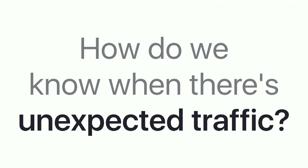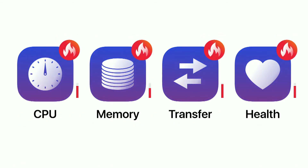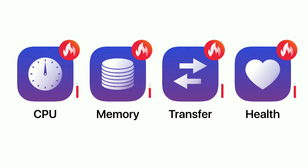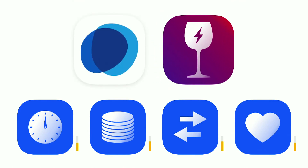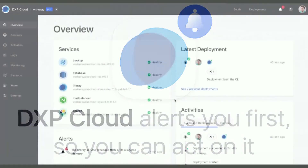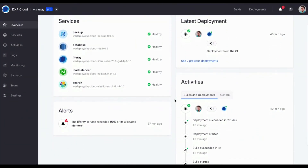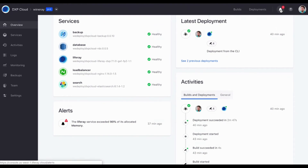What about unexpected traffic? At WineRay, maybe there's a new Netflix show that features our wine and now everybody wants to buy it — and you didn't know it was coming. Imagine the CPU is going way over limits and memory is spiking. DXP Cloud sends you alerts when something goes bad. If your Liferay service is using 90% of memory for the last five minutes, DXP Cloud shows an alert on the UI, tells you if it's still ongoing or resolved, and also sends you an email so you know right away.